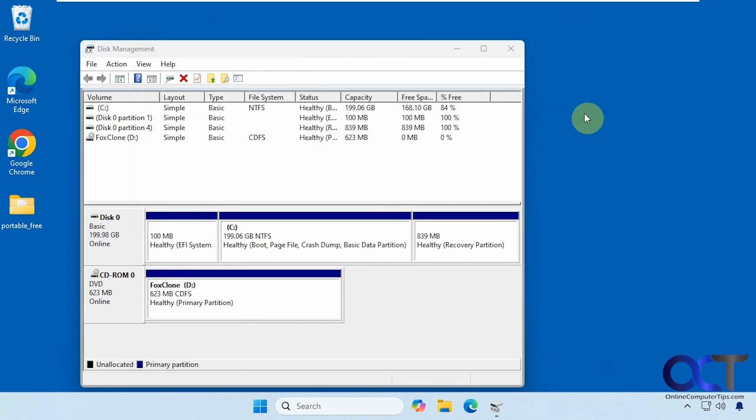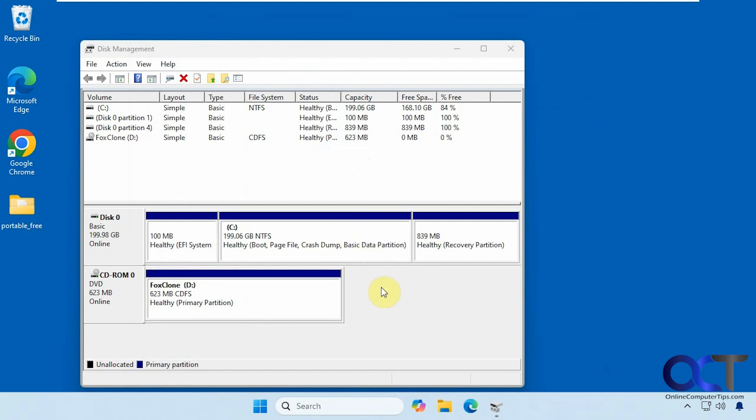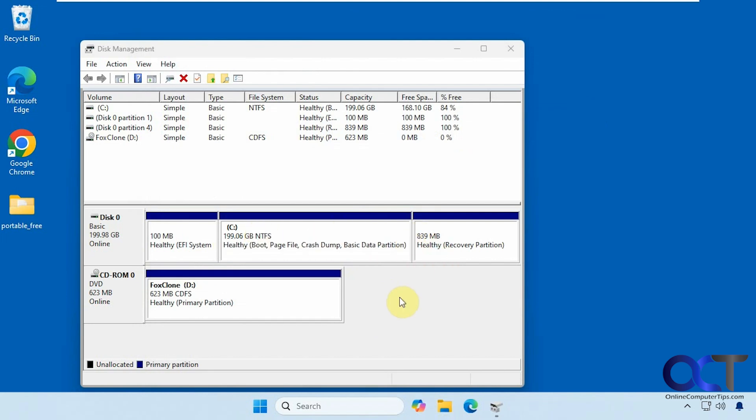As you can see, Fox Clone does a pretty good job of cloning your drive. Just the one downside is you'll have to do this manual process here if you're going to a bigger drive. There are other apps like CloneZilla and Terabyte, which should allow you to automatically extend the drive during the cloning process if you want to check those out as well.